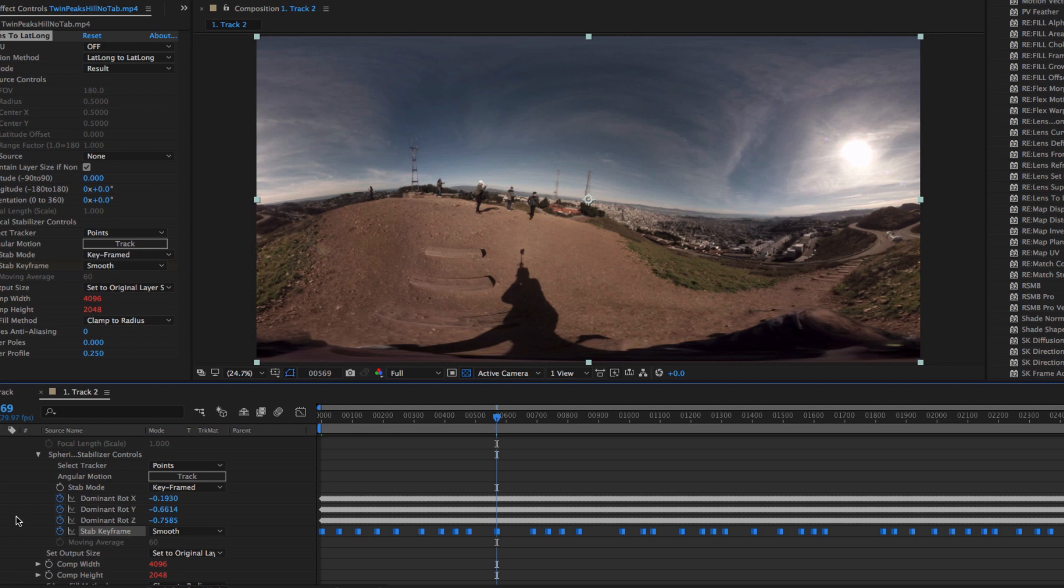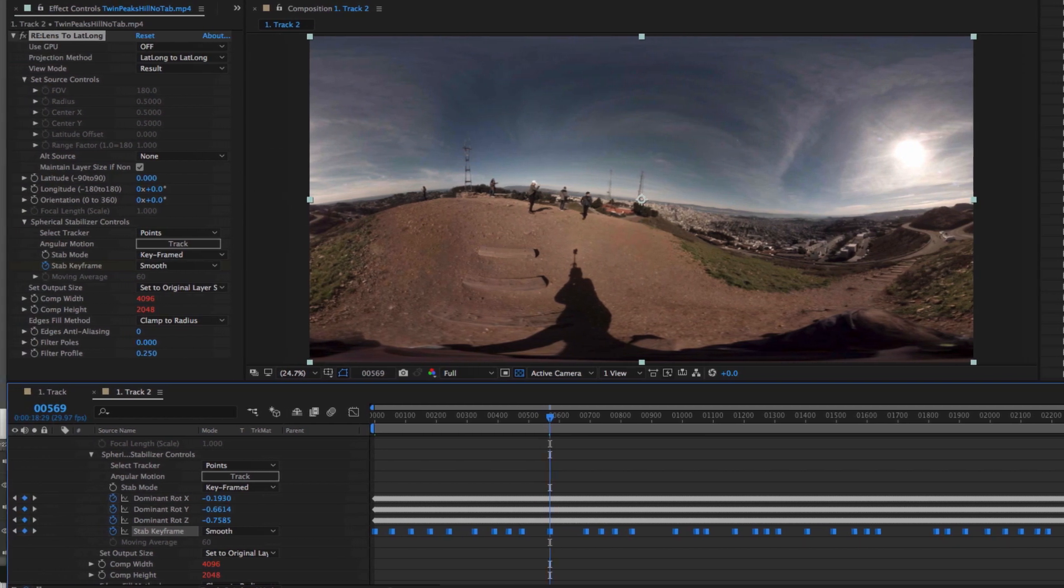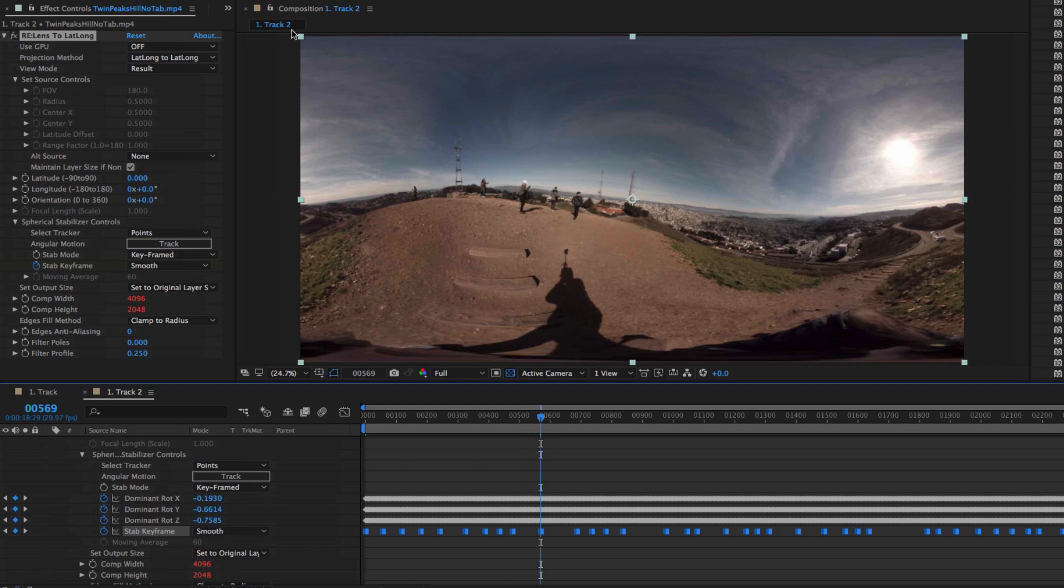But sometimes the auto keyframing doesn't put the keys where you would like. So now we explain how you can adjust the keyframes to stabilize between frames you want instead of the auto selected keys.